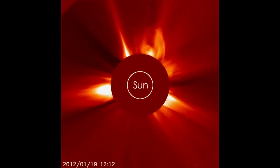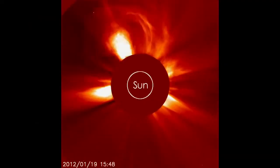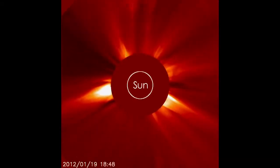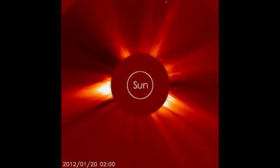A coronal mass ejection, or CME, is an eruption of plasma from the Sun that shoots out into space, and it could affect us here at Earth.